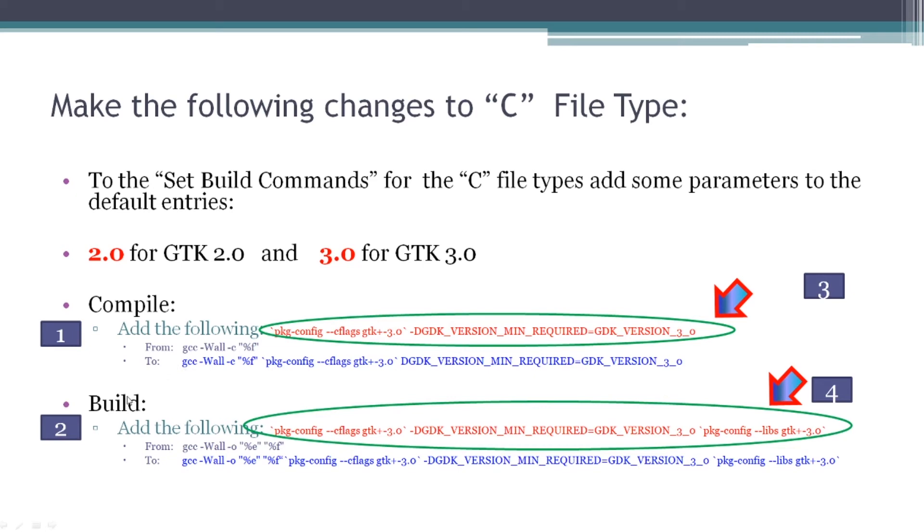And to the build entry, I did the same thing, but I have a longer string of red text that I added to the default, and it made a long string of blue text, which is what I pasted into the entry box. I'll have both of these blue texts available as straight text in the video description down below.